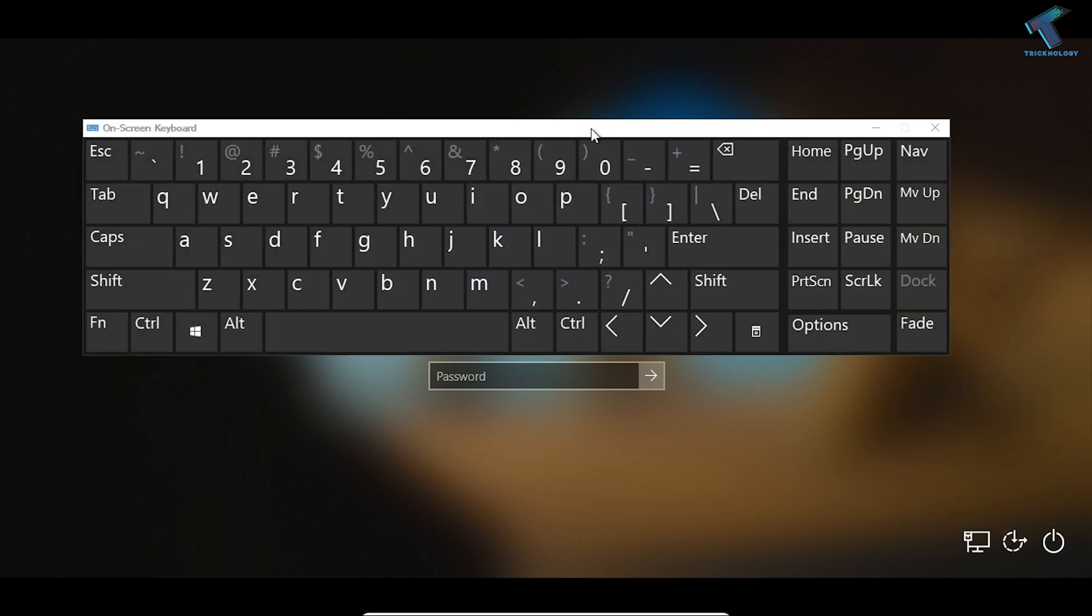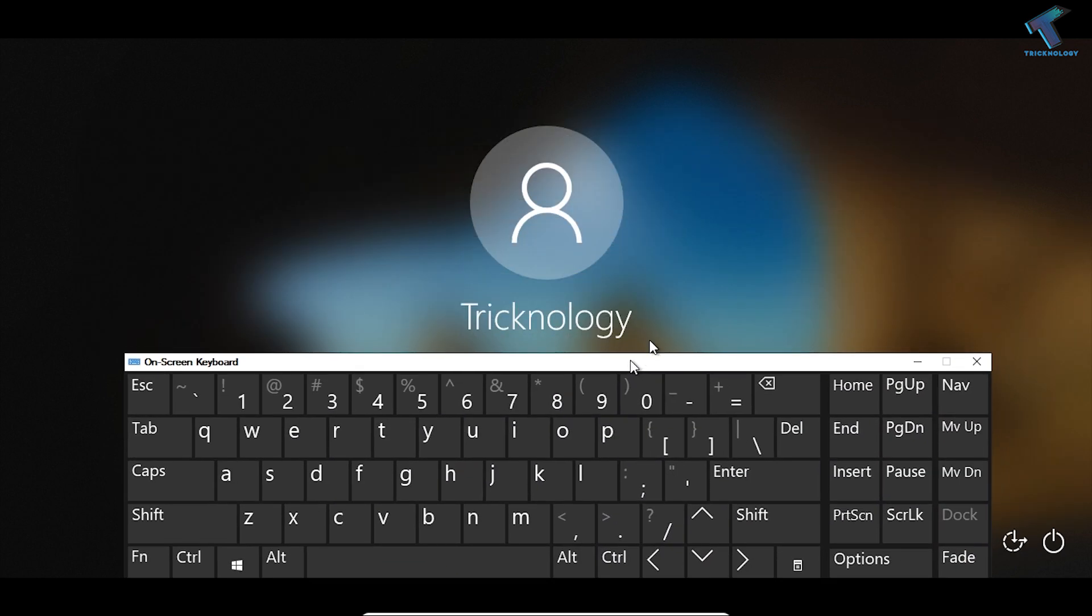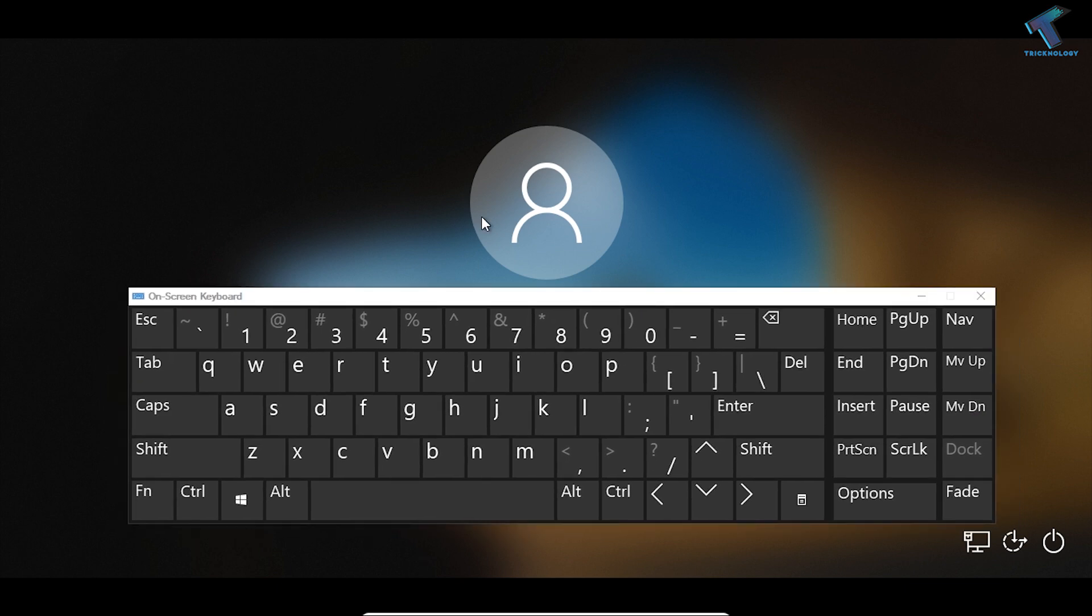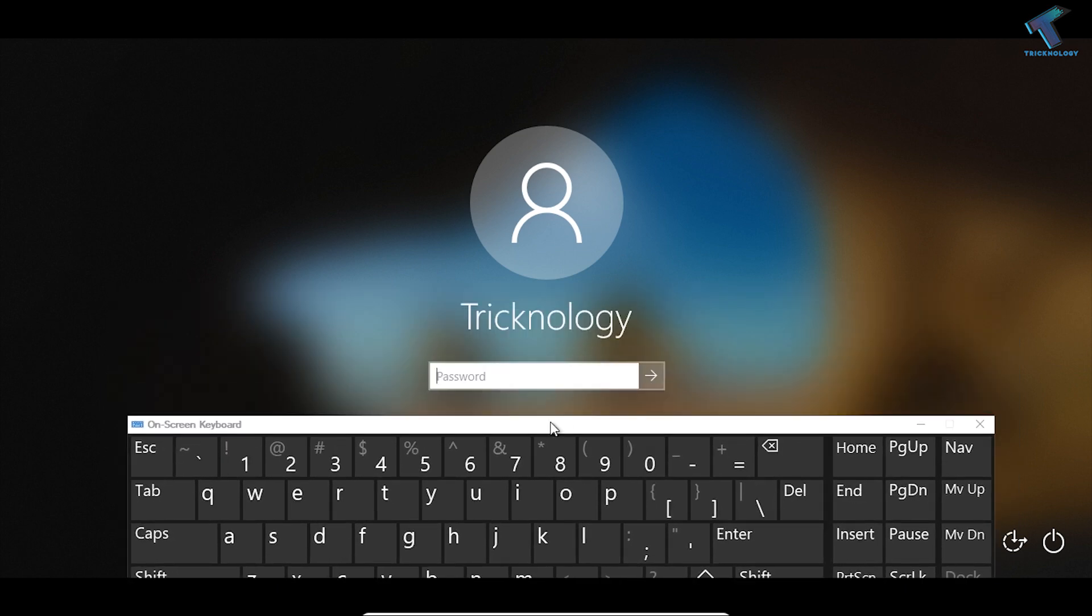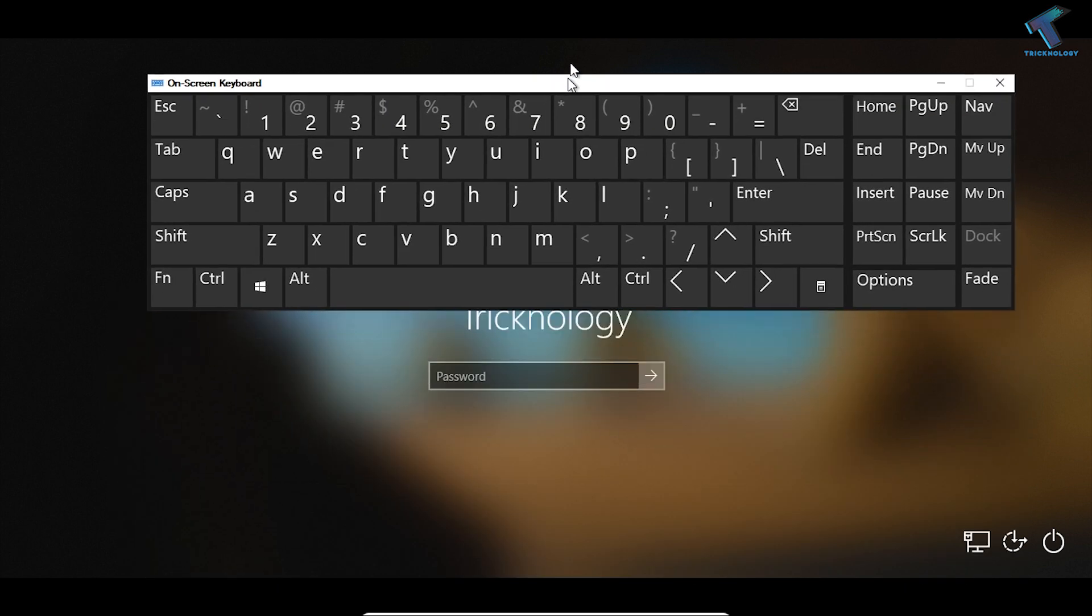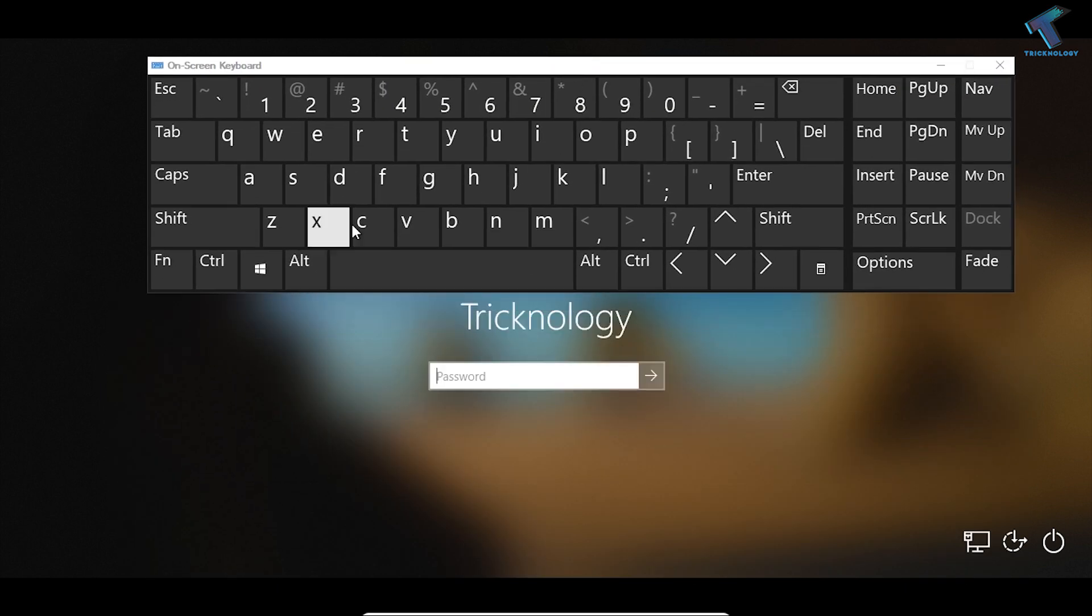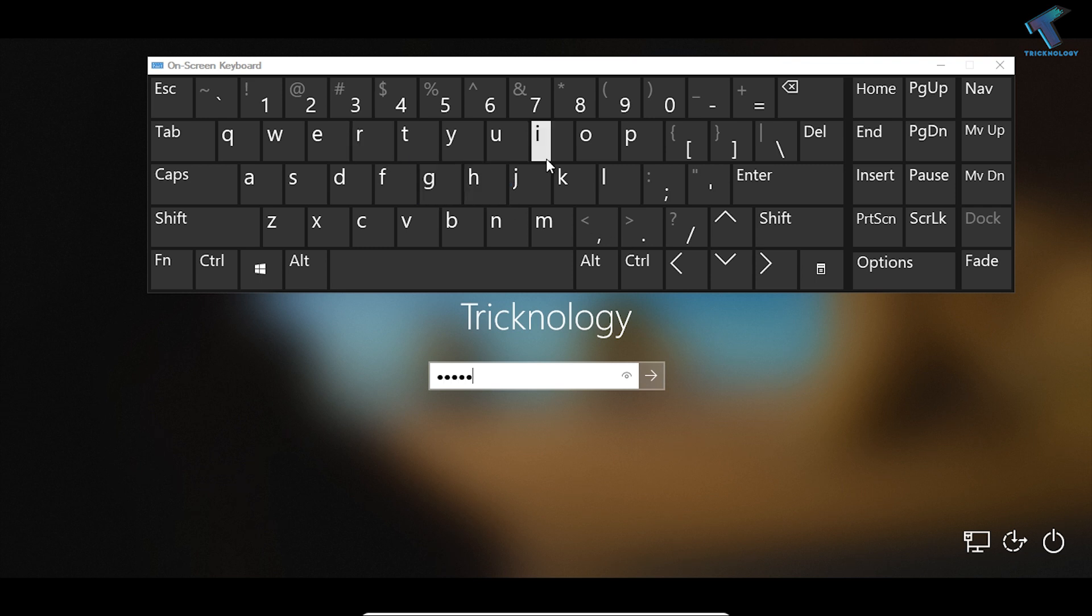You will get this window. Now click over there, and if you put your password, as you can see, it's working perfectly. I hope this small video will really help you.